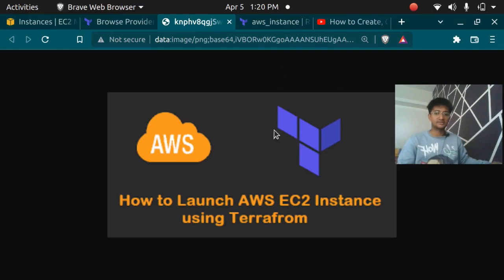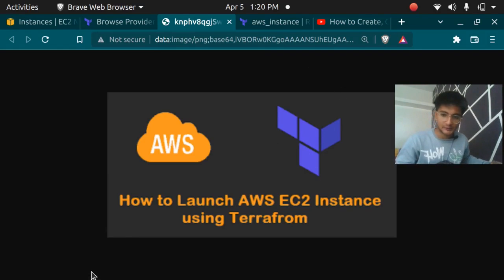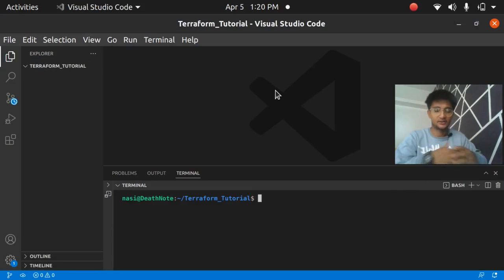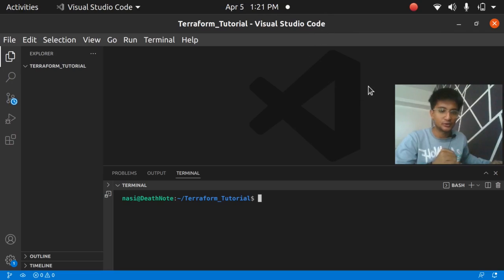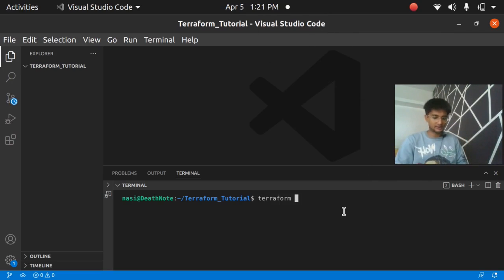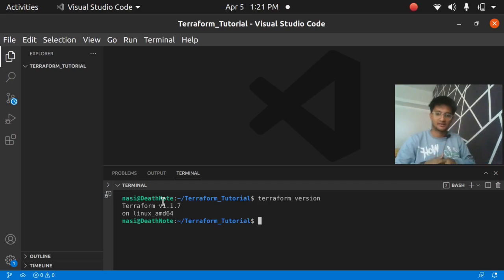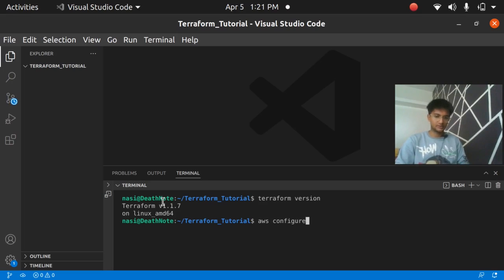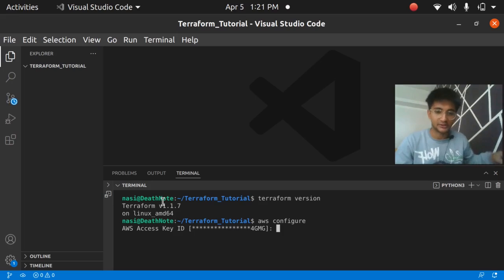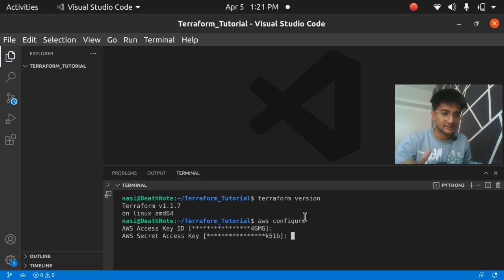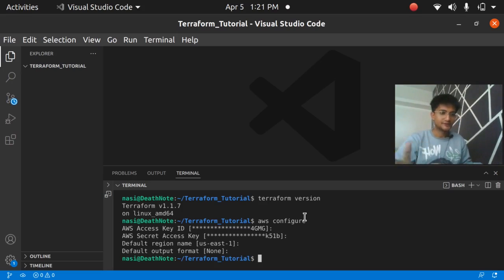In this video we are going to see how we can launch an AWS instance using Terraform. Before going ahead, there are a few prerequisites: first, you should have a code editor — I am using Visual Studio Code. Second, you should have Terraform installed; you can run 'terraform version' to check. Third, you need to set up your secret keys and access keys using the 'aws configure' command, entering your access key, secret access key, region name, and default output.